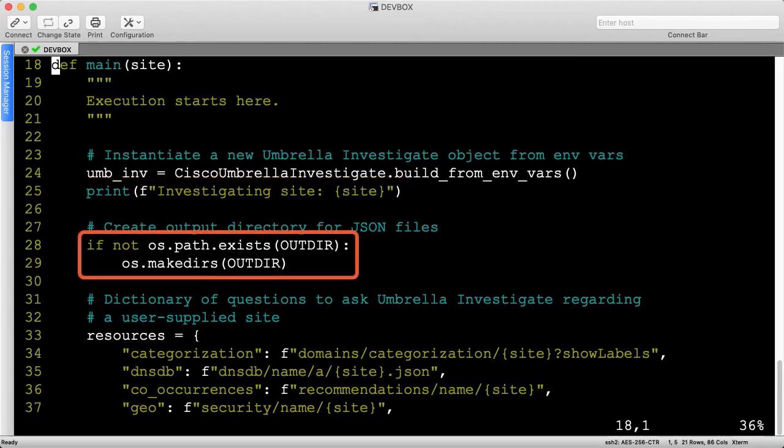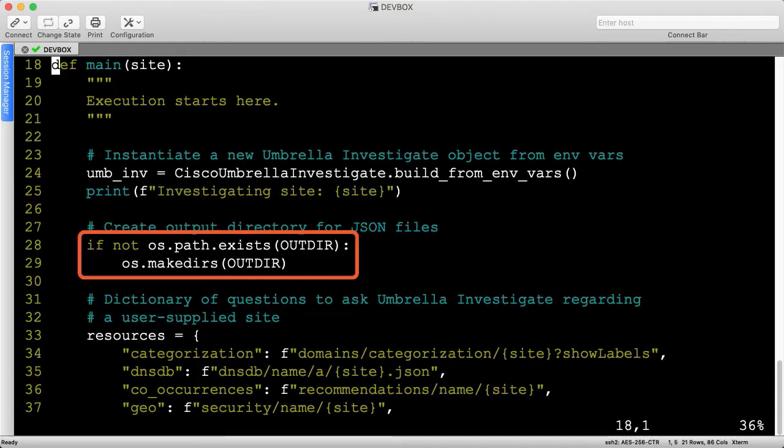Then we'll create the output directory. This is where all the JSON output files will be written, which contains the same data we briefly reviewed in the web UI.